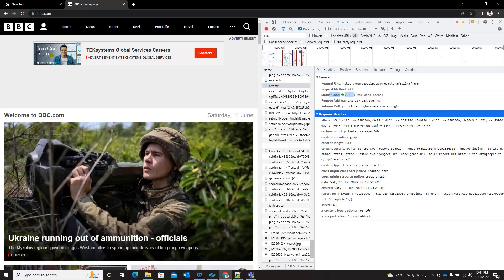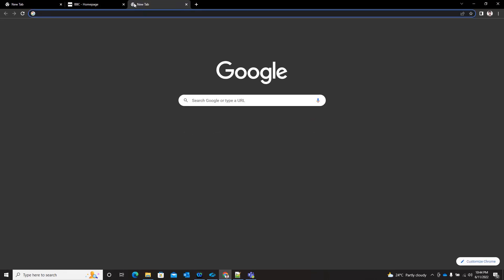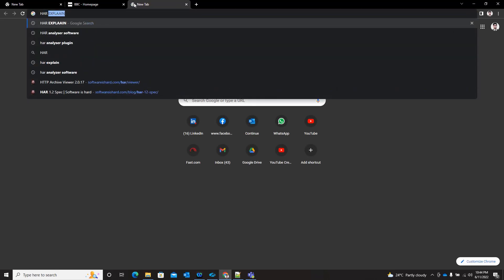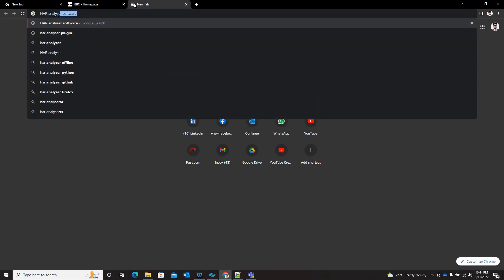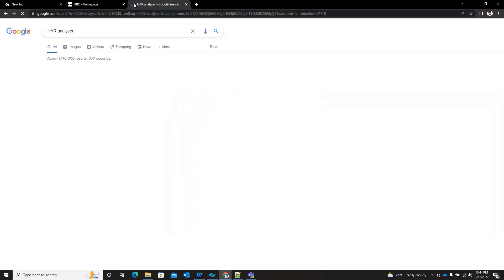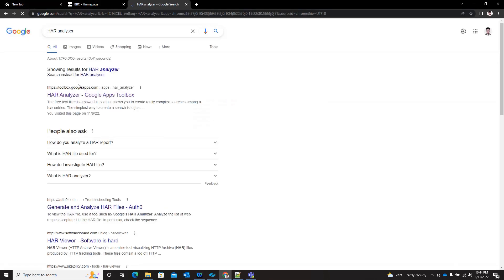But you can use Google HAR Analyzer by just searching in Google. The first link will come to toolbox.googleapps.com.